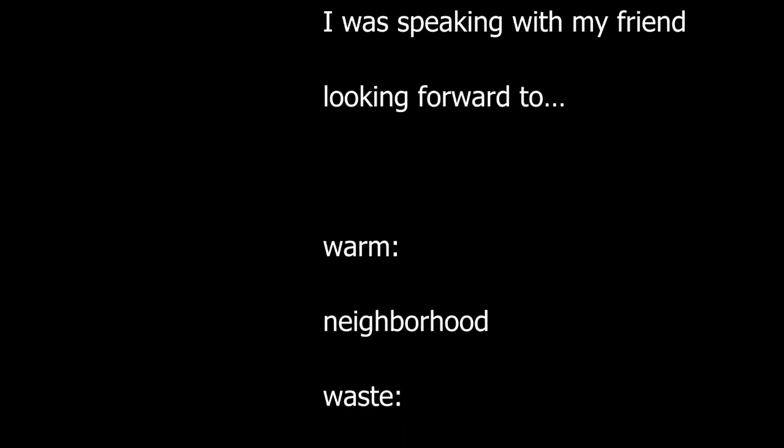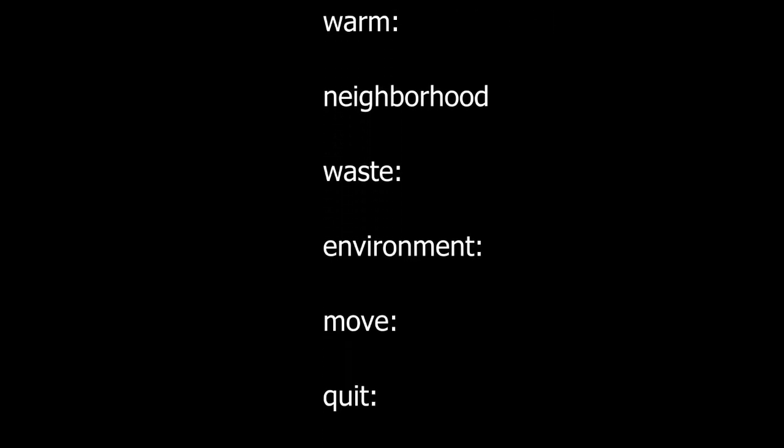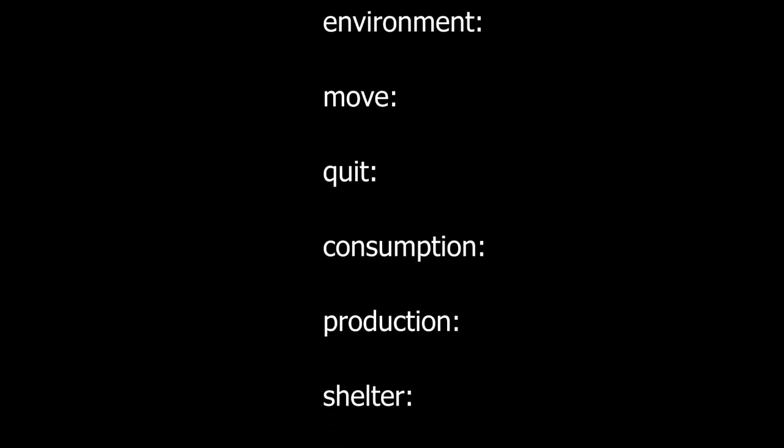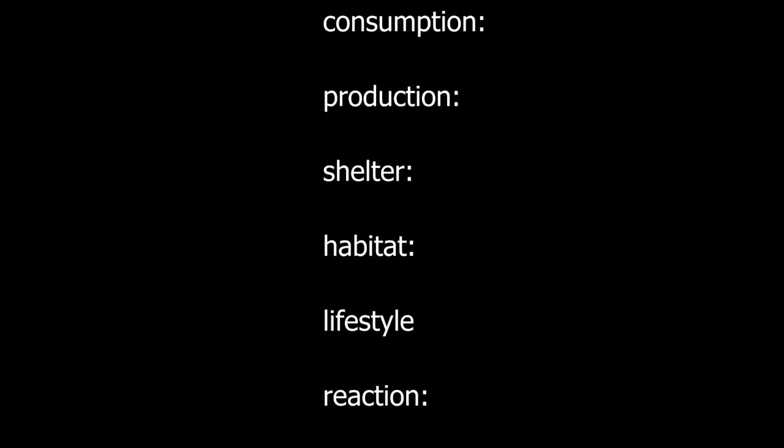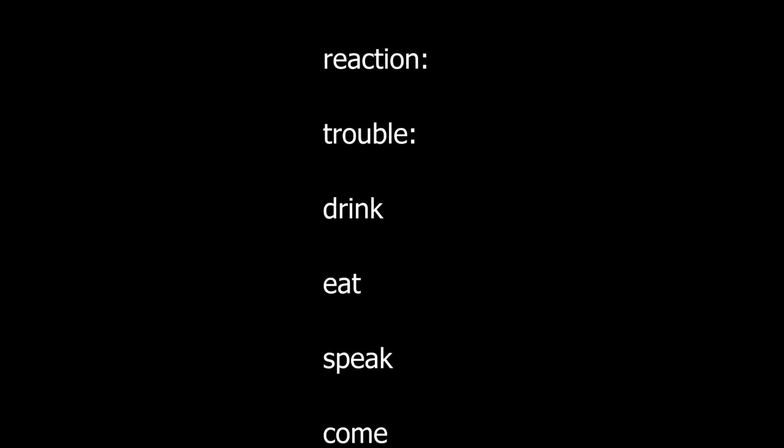Looking forward to. Warm. Neighborhood. Waste. Environment. Move. Quit. Consumption. Production. Shelter. Habitat. Lifestyle.